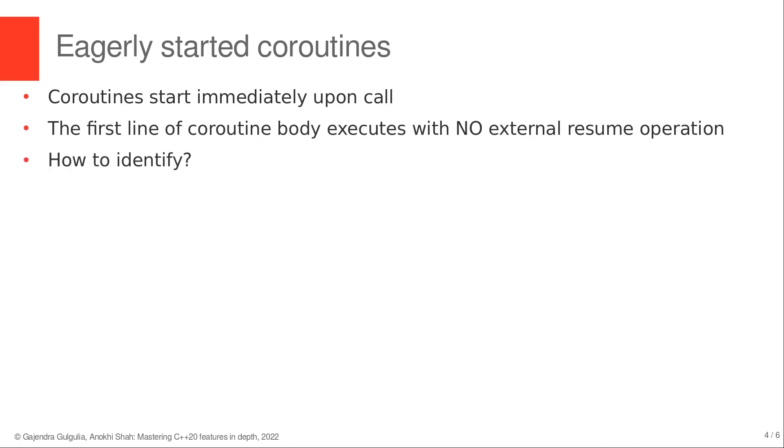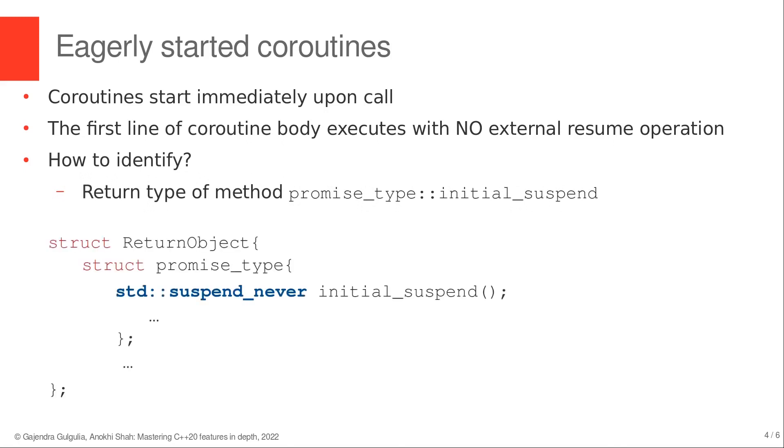These coroutines can be identified, for example, by the presence of std::suspend_never awaiter as a return value from the initial suspend method within the promise type object.